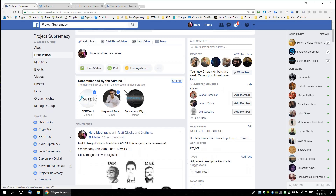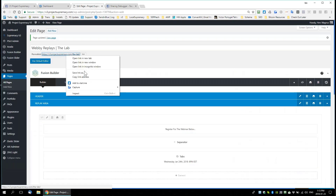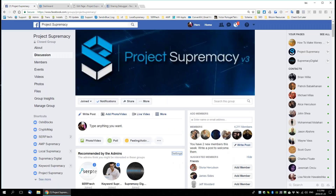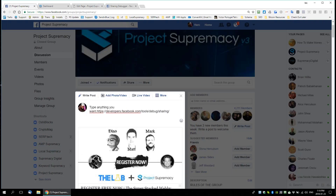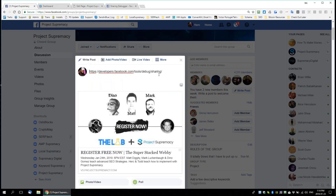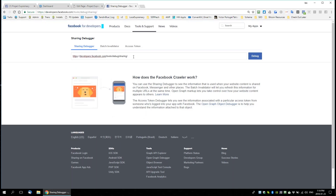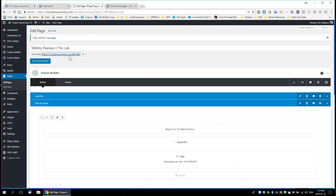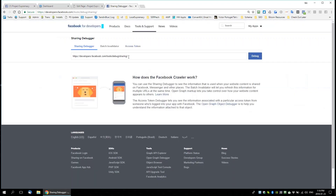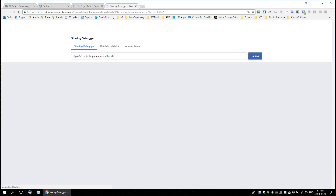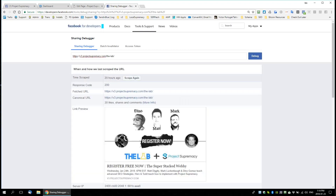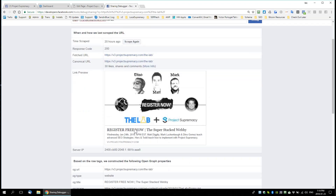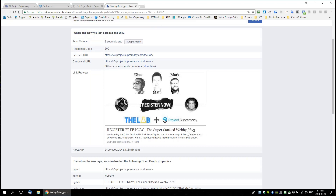Let me give you an example. We'll grab the URL, go back to Facebook, and share it again — nothing's changed. What the debugger does is you can put in a URL to reset the cache for. Then you debug it and you can see the last time it was scraped was 20 hours ago. If I hit 'scrape again,' now it has the PSP three title.